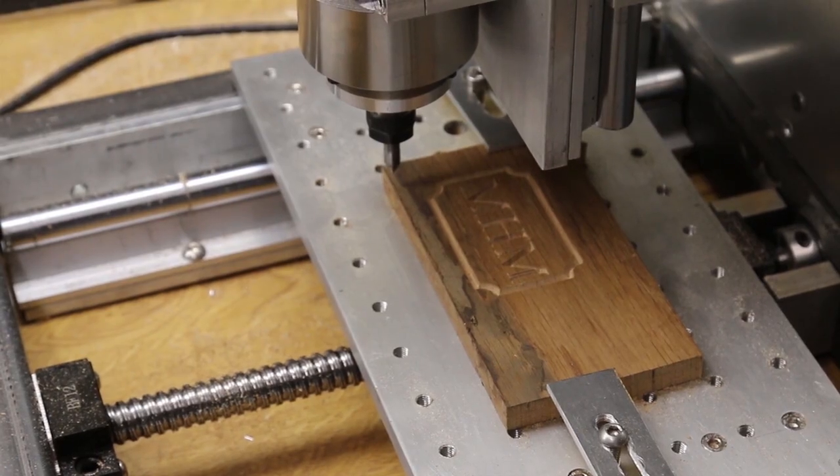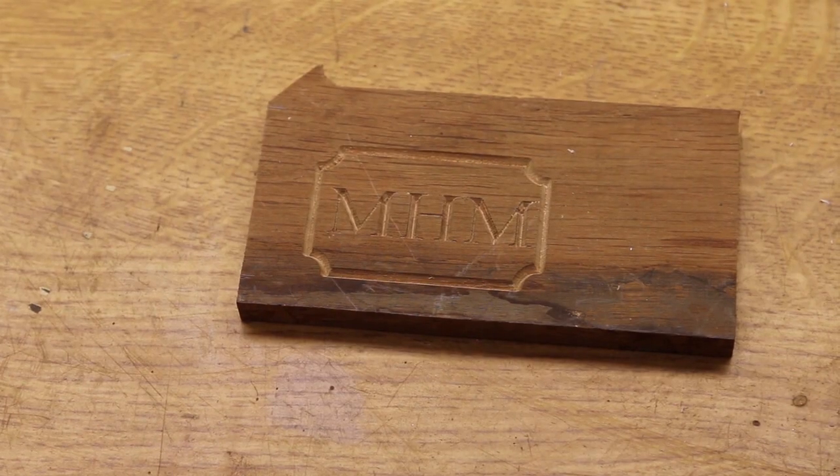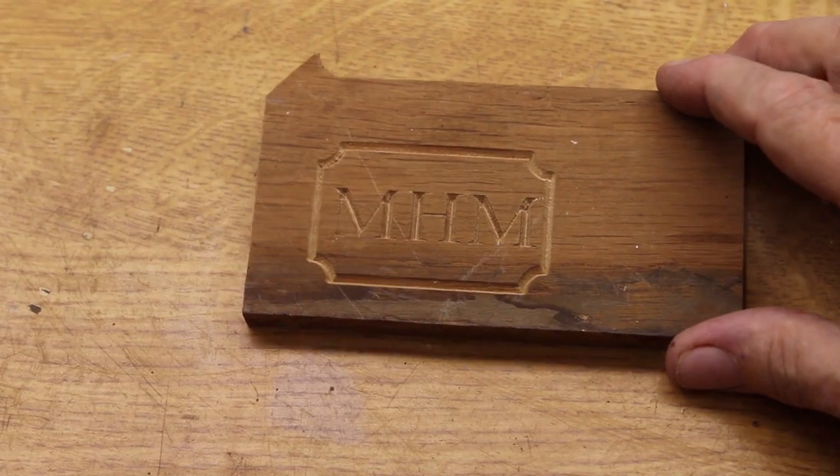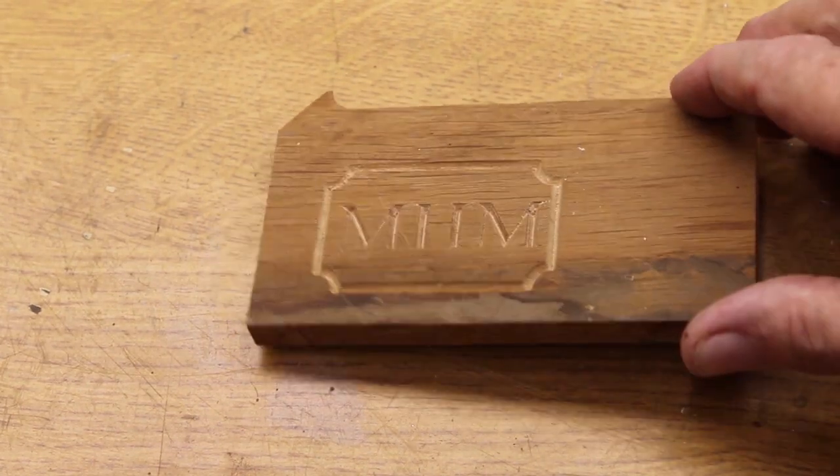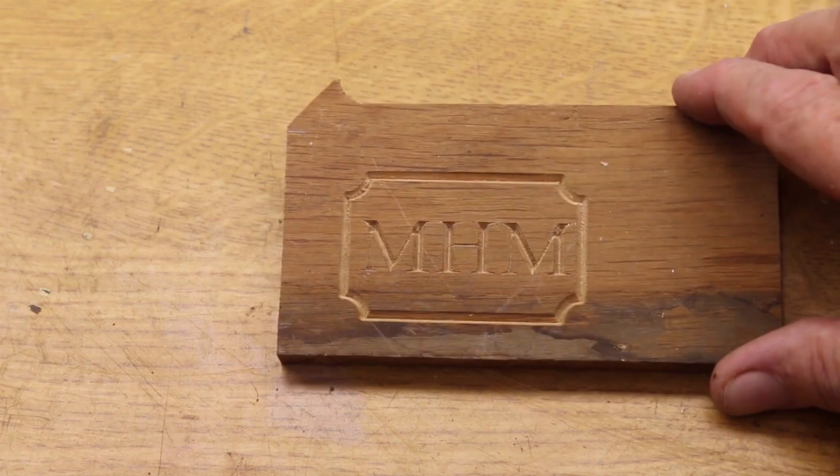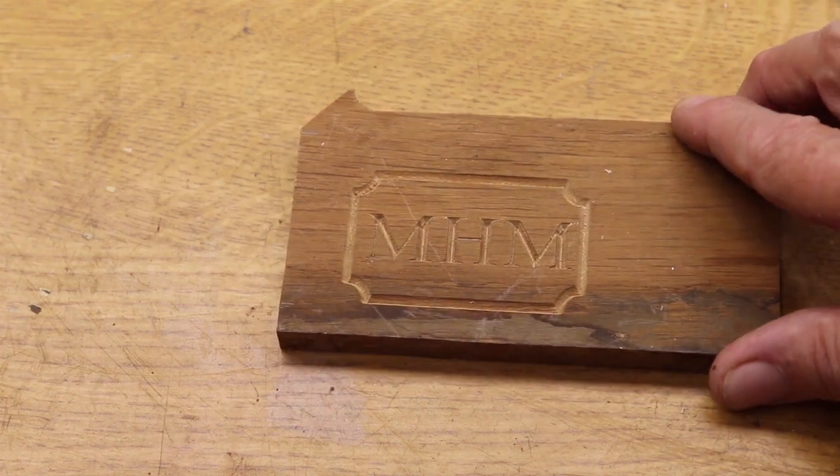There it is. Let's have it out for a closer look. That is very crisply cut into quite hard oak. Things are looking well.